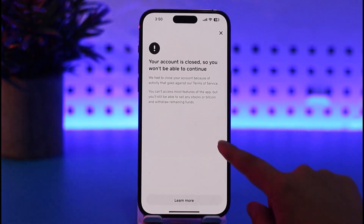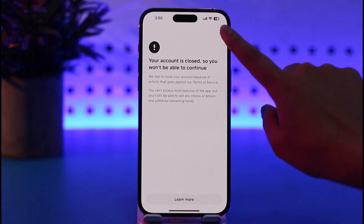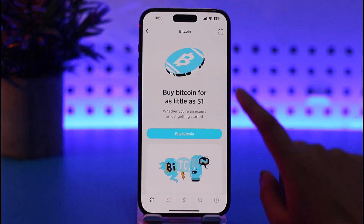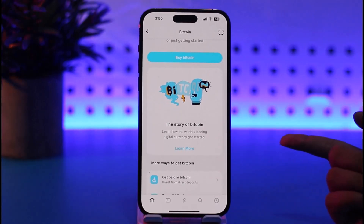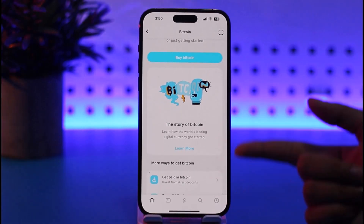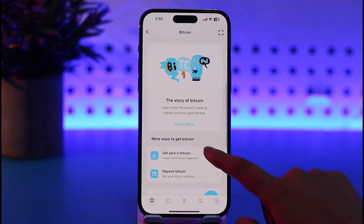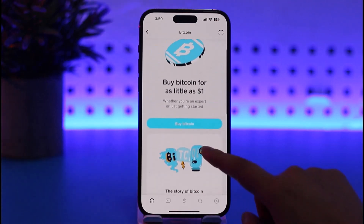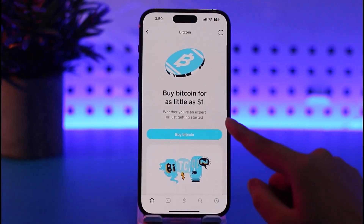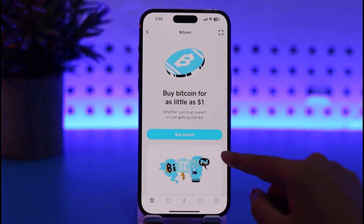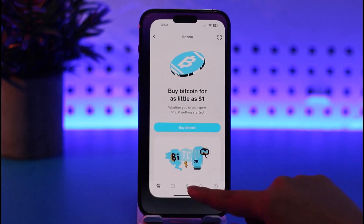Since my account is not verified and is currently closed, I cannot purchase. But once you tap 'Buy Bitcoin' and choose your amount, you will have to go through account verification if it hasn't been done. If it's already verified, you can go ahead and purchase; if not, you'll have to wait until it's verified before you can buy Bitcoin on Cash App.